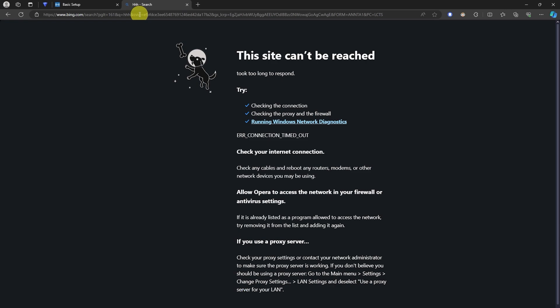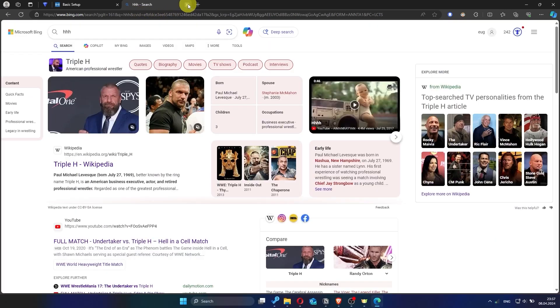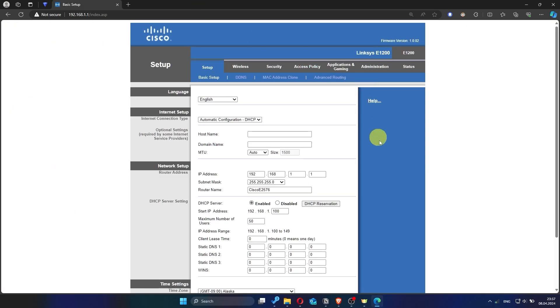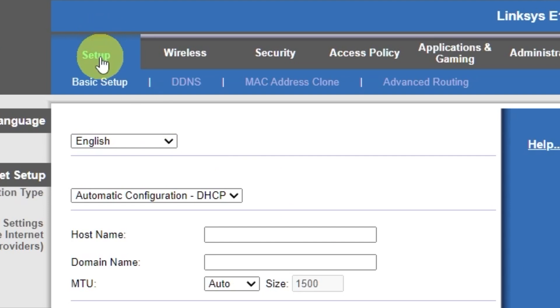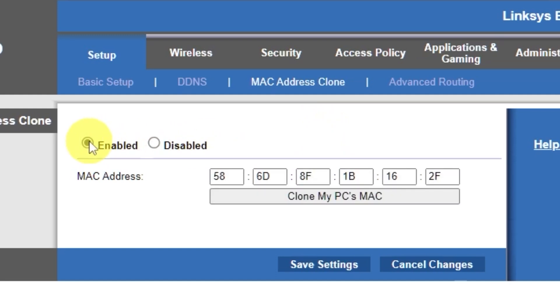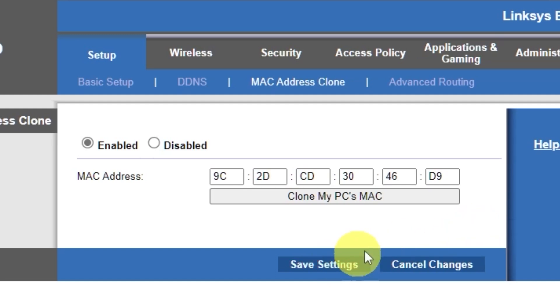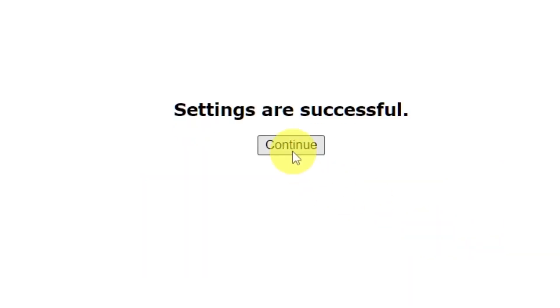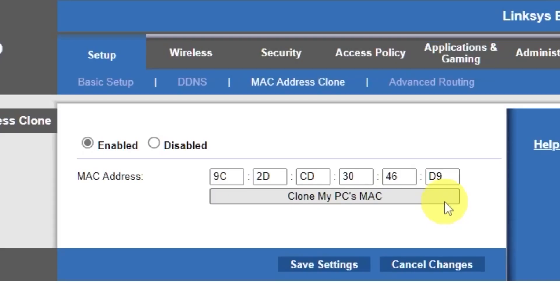If the Internet still doesn't work, try cloning your Mac address. To do this, go to the Setup tab. Open the Mac address clone section. Here, click Enabled. Then click the Clone My PC's Mac button. Save the settings. And you'll need to reboot the router again.